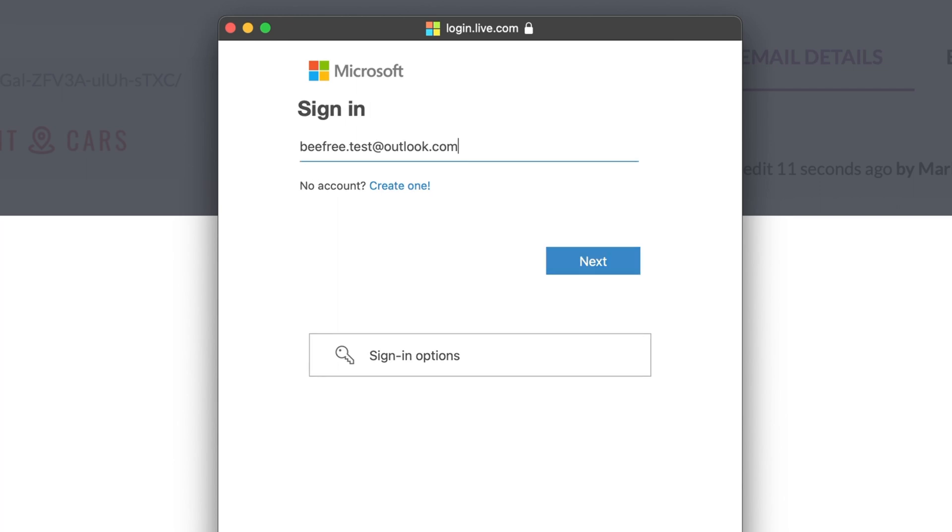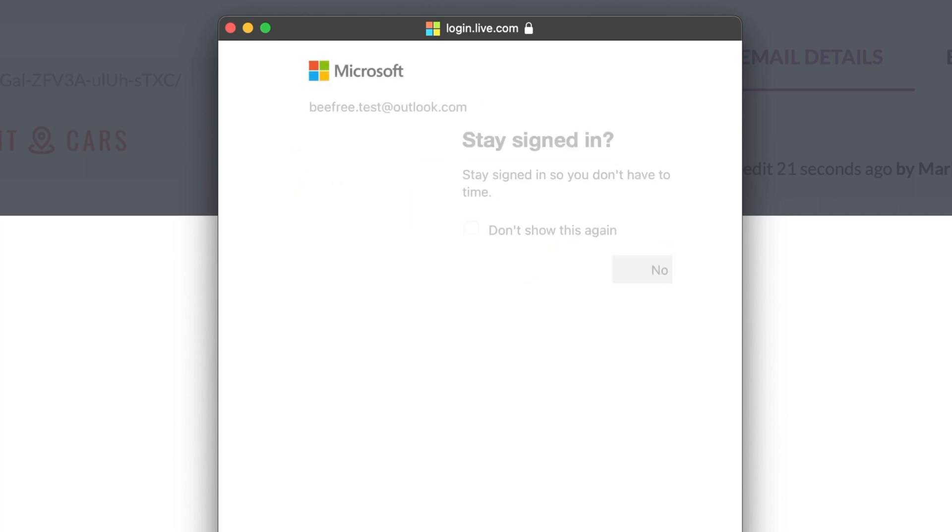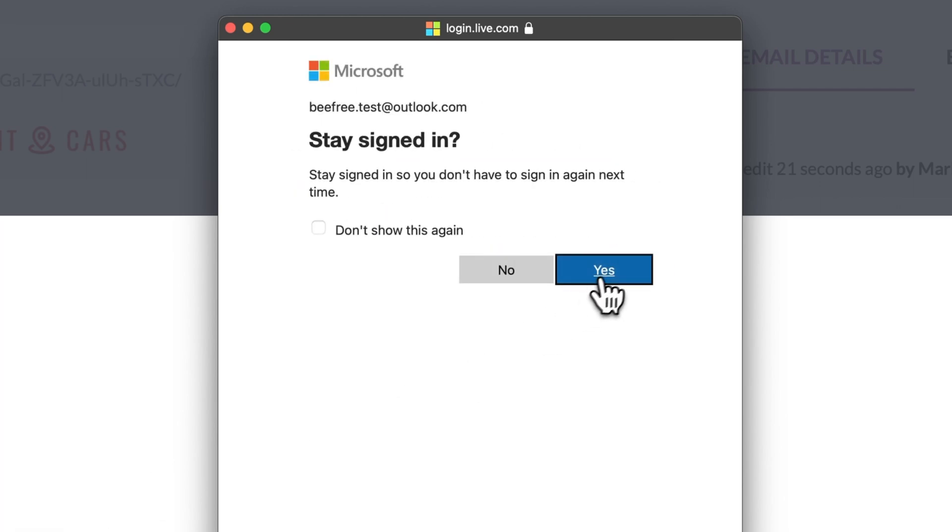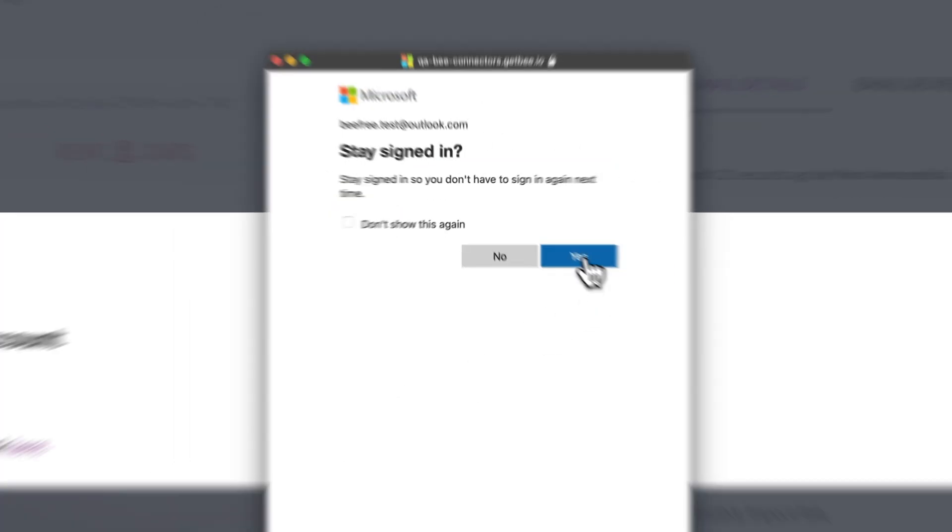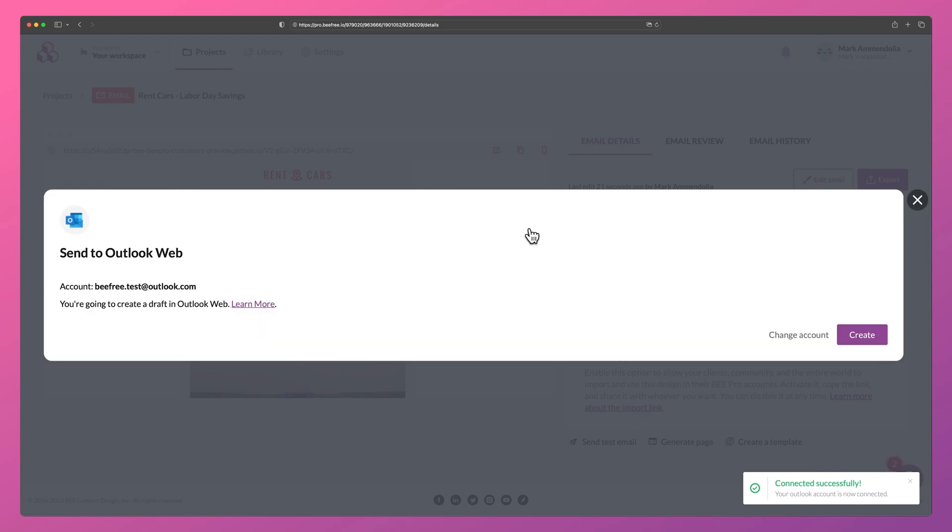A login modal will appear. Once you input your information, click Sign In. Perfect. Your Outlook Web account is now connected to your Bee workspace.